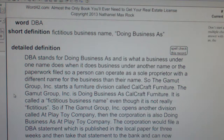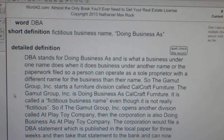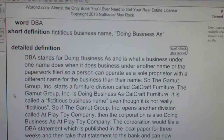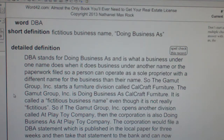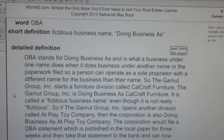DBA. Fictitious business name. Doing business as. DBA stands for doing business as and is what a business under one name does when it does business under another name, or the paperwork filed so a person can operate as a sole proprietor with a different name for the business than their own name.